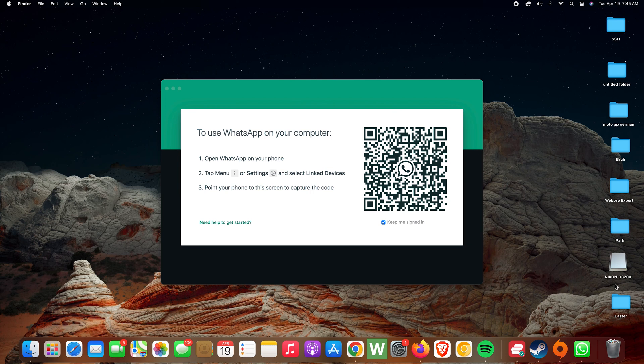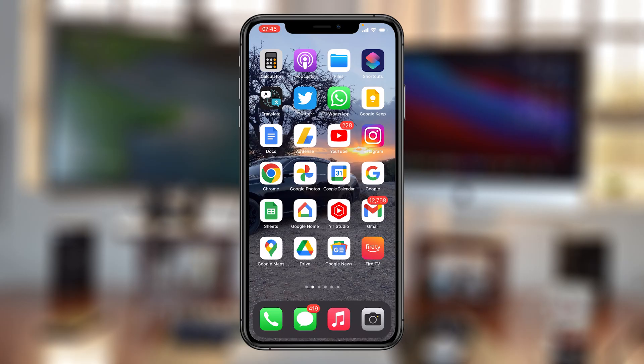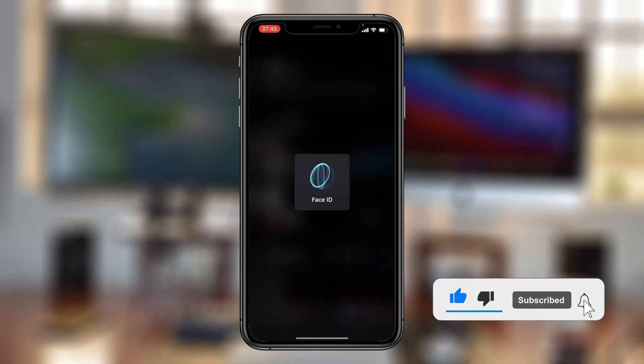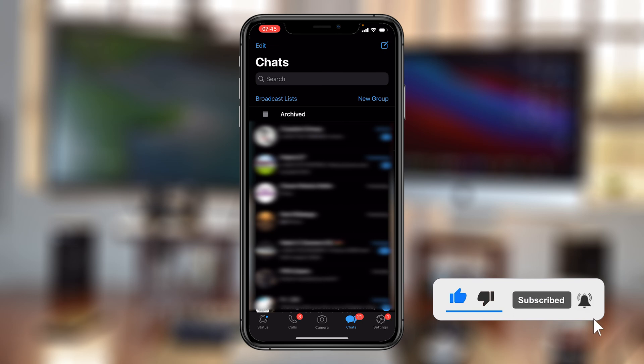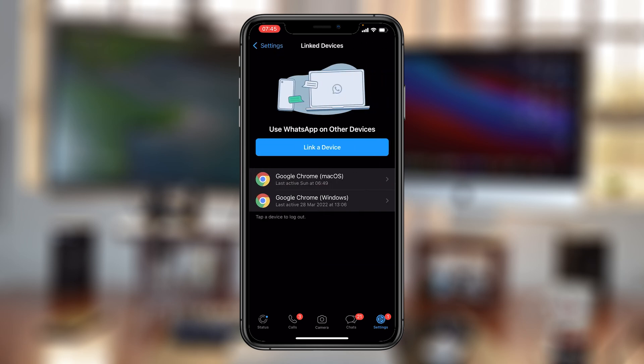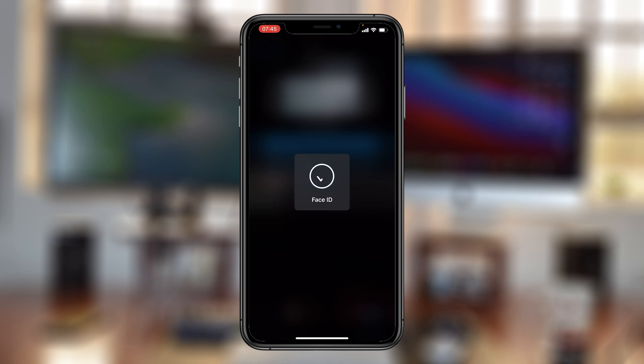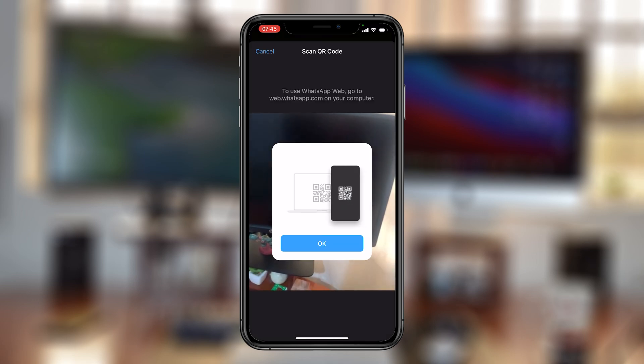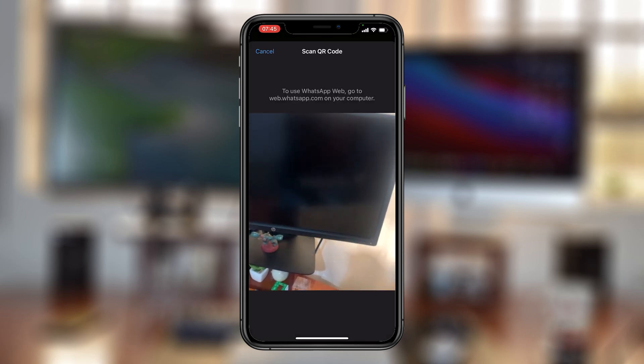with WhatsApp on your phone. So go to your phone and open WhatsApp. With WhatsApp open, you want to go to Settings and then go to Linked Devices. And then you want to link a new device. So tap on Link a Device. It's going to open your camera, and now what you need to do is use your